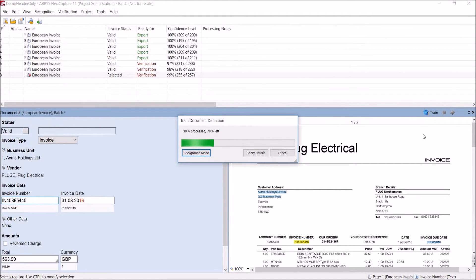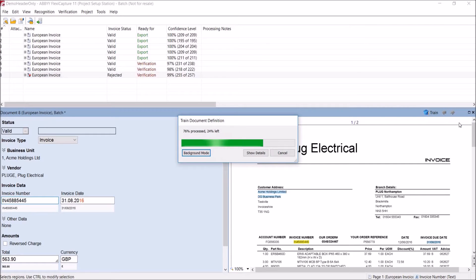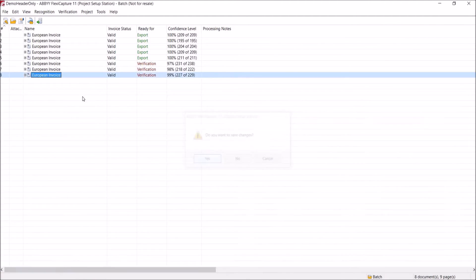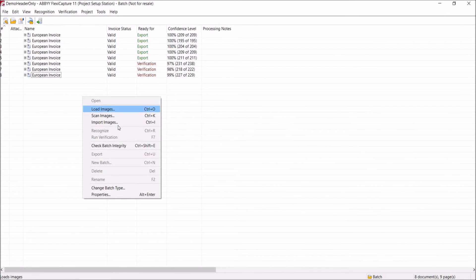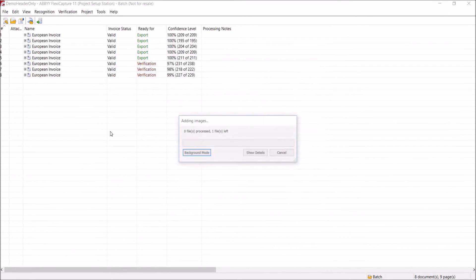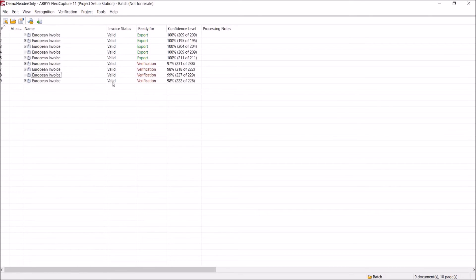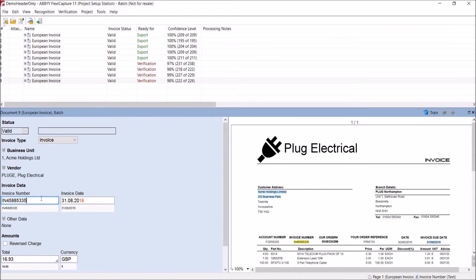On completion of the third invoice, you'll see that a document definition is being created for this supplier. And in order to test that, we can load a new invoice. And that will be recognized by FlexiCapture. But this time, instead of being rejected, the invoice shows as valid because it's found the invoice number on the document. And that means that this training is complete for this supplier and any new invoices for this supplier will be processed correctly.